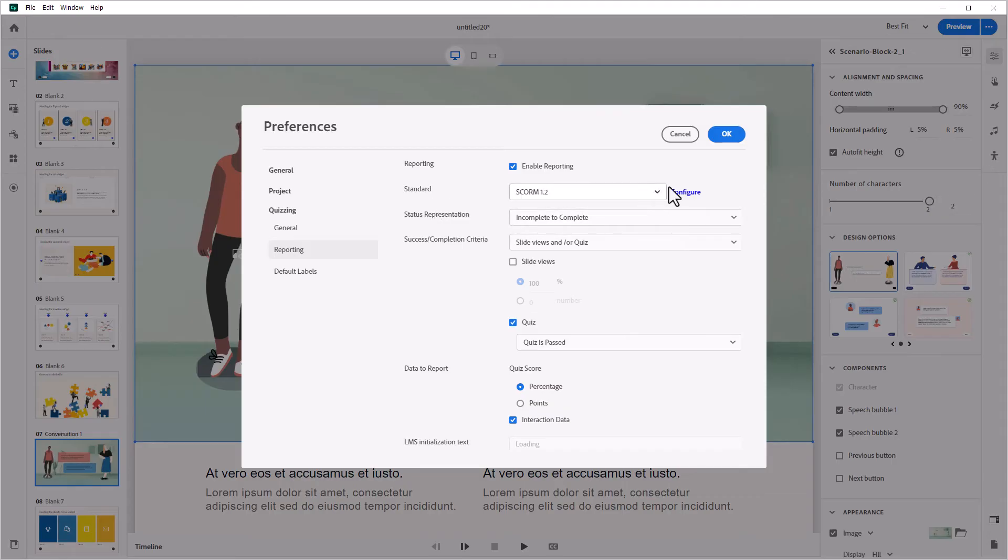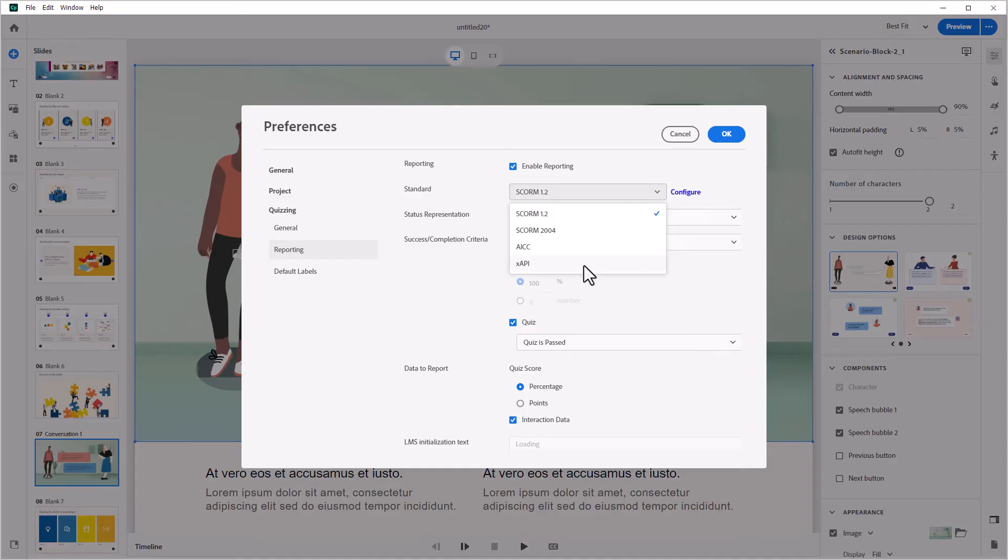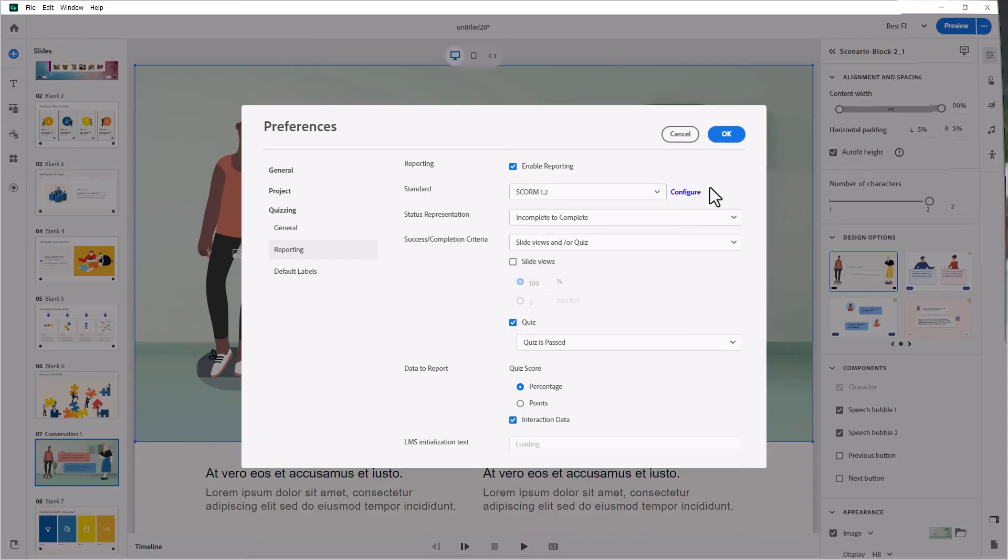Export your courses as responsive HTML, SCORM, or XAPI packages that can be seamlessly integrated into industry standard learning management systems.